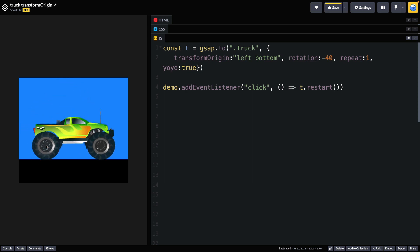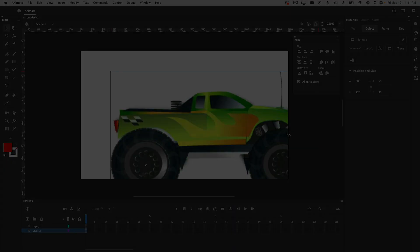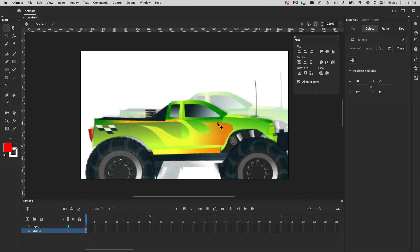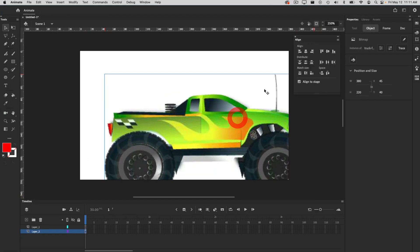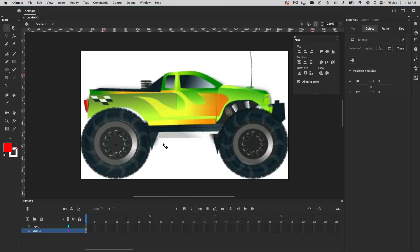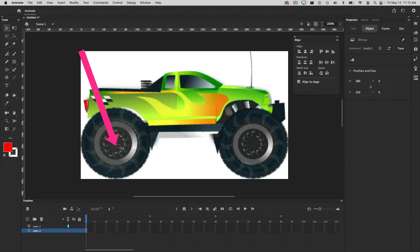But how are we going to get that value? Well, remember that value is relative to the top left hand corner of the image. Now, the way I would do this most of the time is just go into my graphics editing program. In this case, it's Animate. Make sure my artwork that I have here is jammed to the left top of the stage. And then I would just want to measure the distance between the top left hand corner and the center of this wheel here.